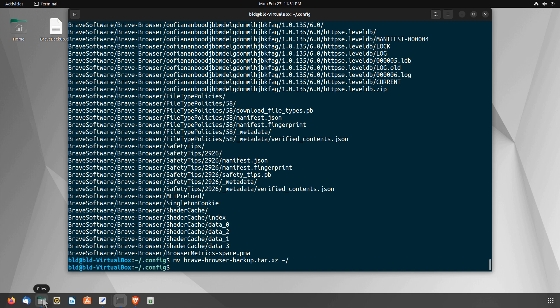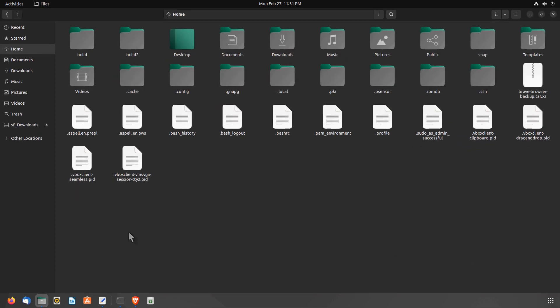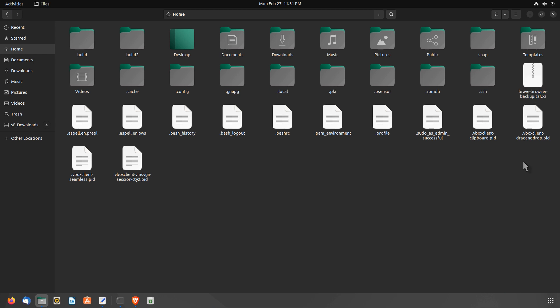Now, if you go to your file manager, you will see the archive file in your home folder that you have just created. This is the unencrypted backup file of your Brave Browser session. I will show you how you can encrypt your backup file at the end of this video, so stay tuned for that.